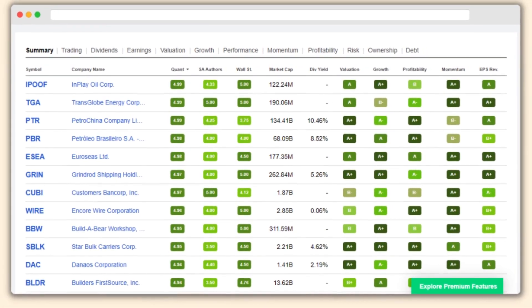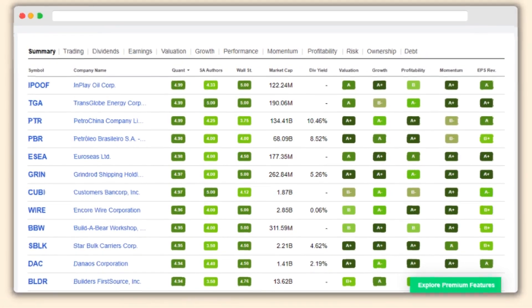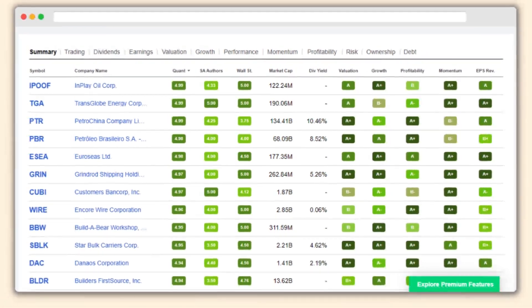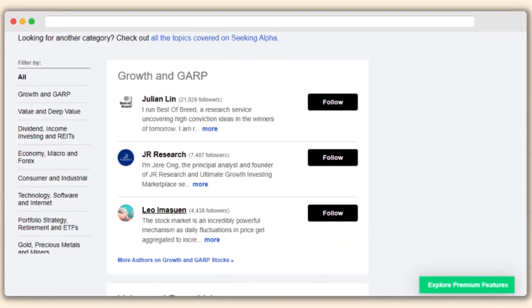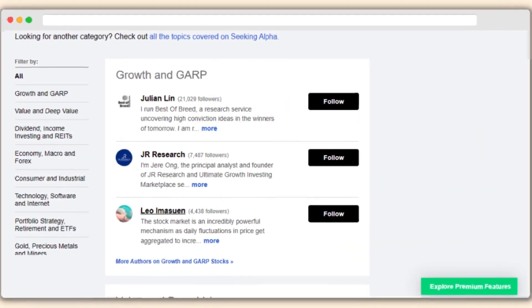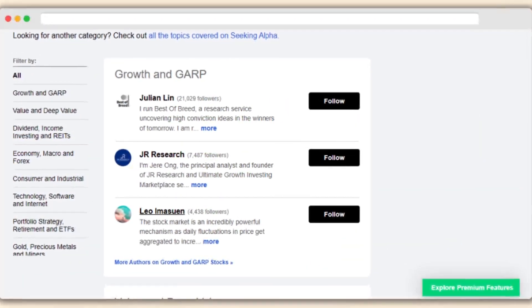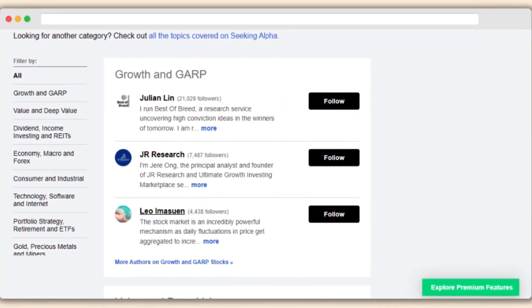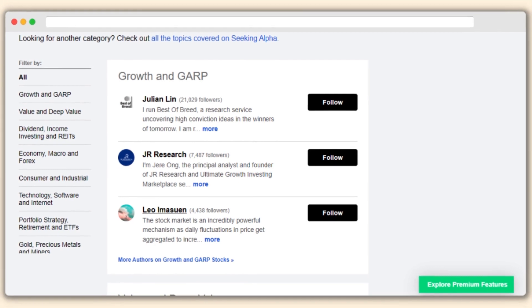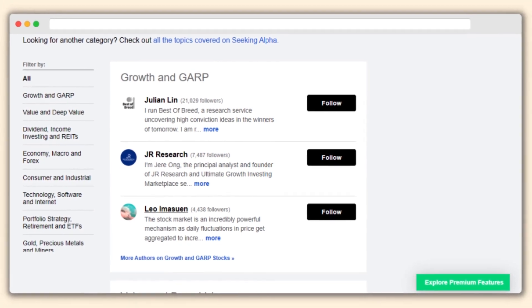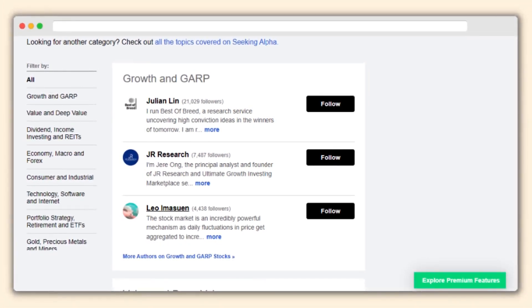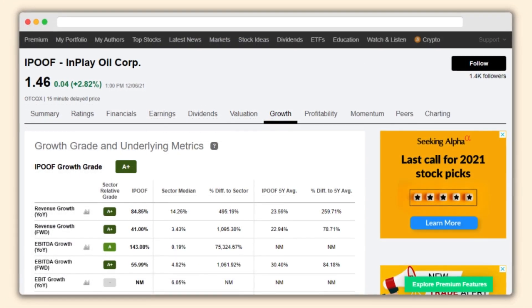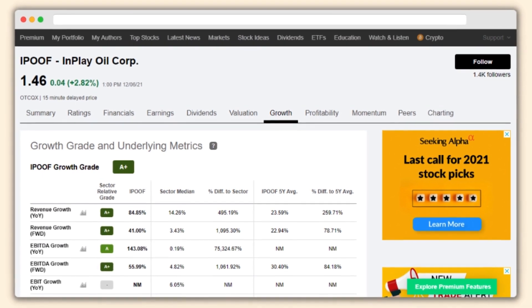It's important to note that while Seeking Alpha offers valuable resources, it's crucial to remember that the information and opinions presented should not be considered financial advice. Investors are always encouraged to conduct their own research and due diligence before making any investment decisions.